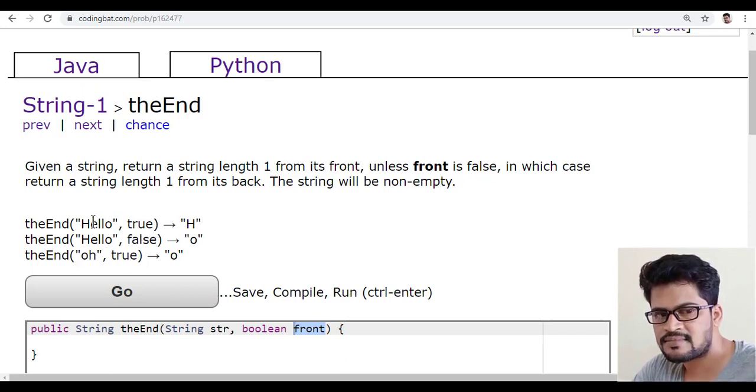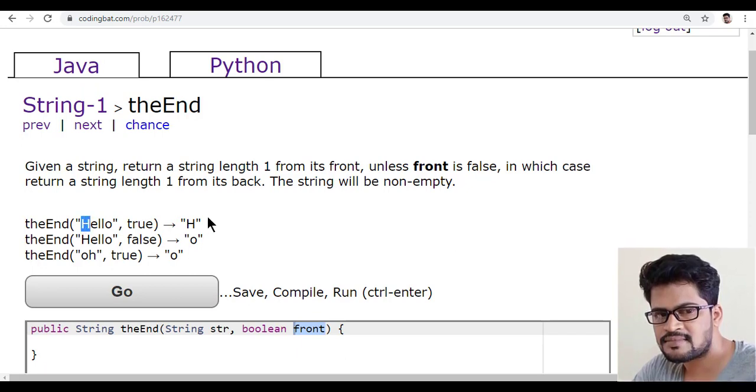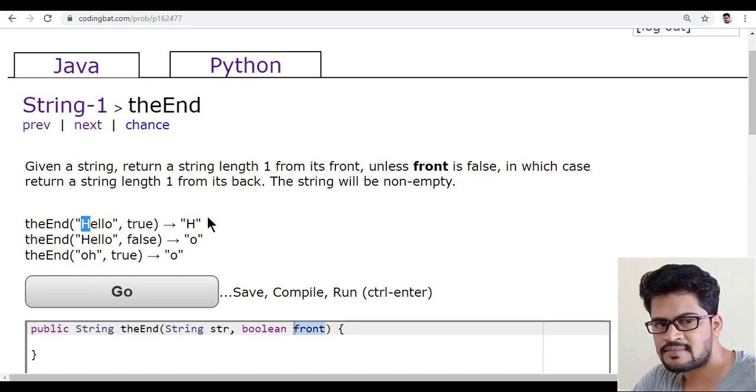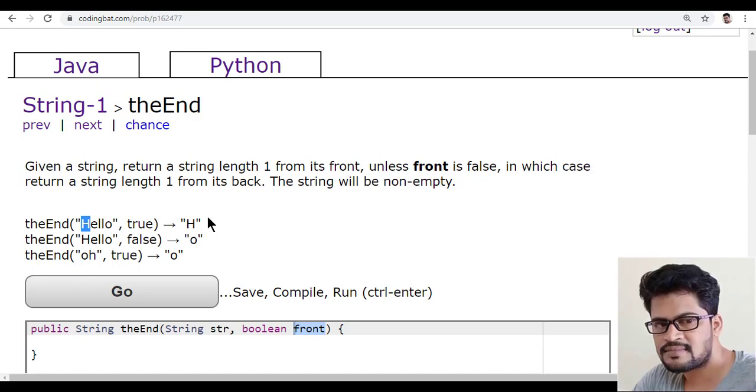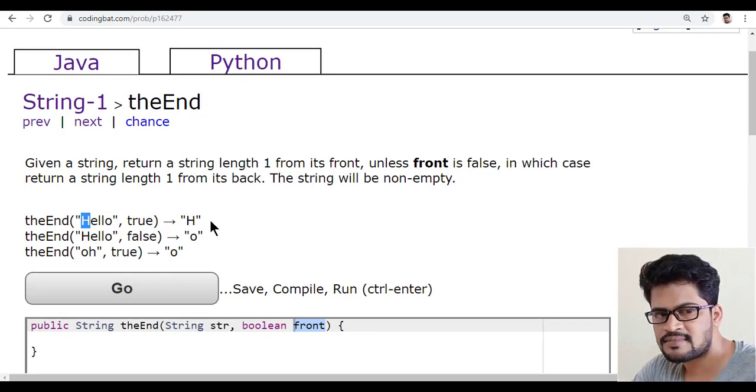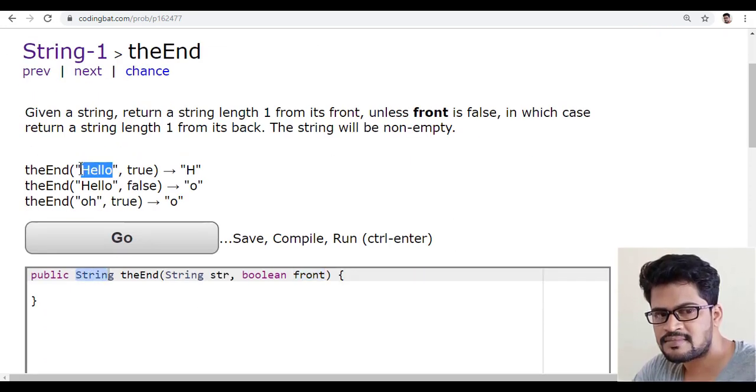So first tell me, in a string, how to get the first character? You can just do str caret of the index, you get that. But you know what, here they have a return type as string, so you must return the string only.